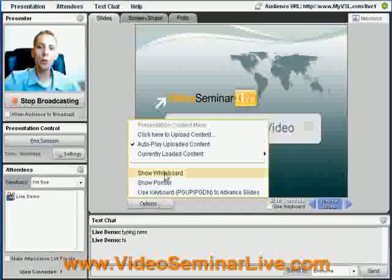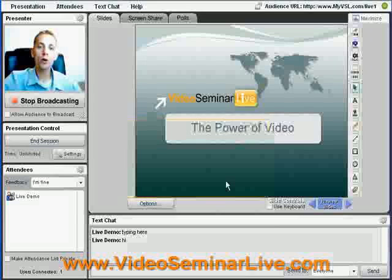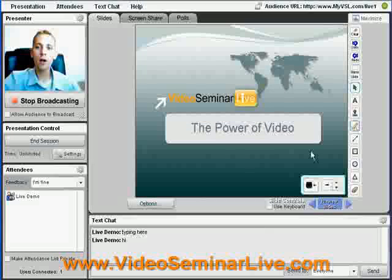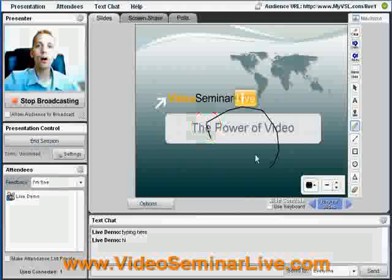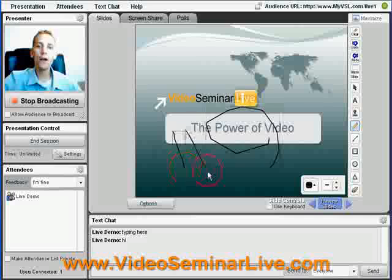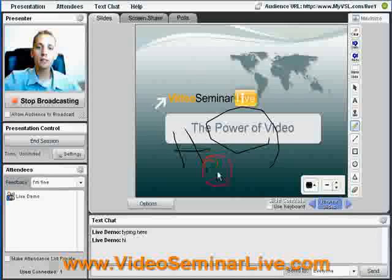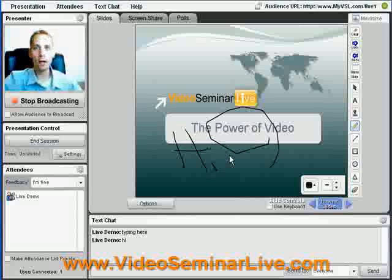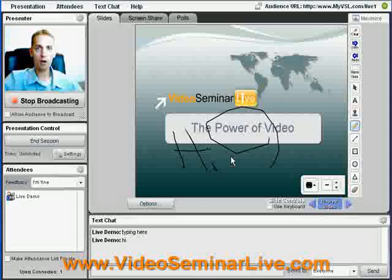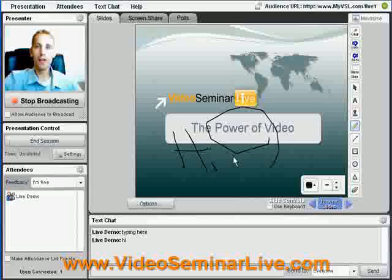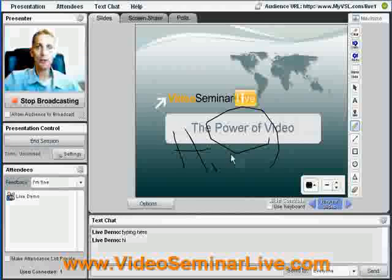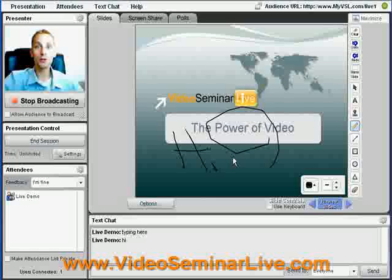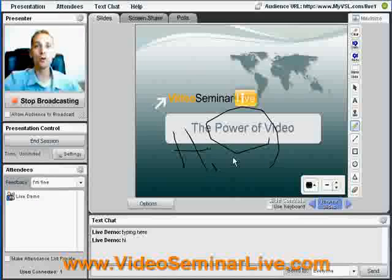If we want to use our interactive whiteboard, we simply turn on the whiteboard and we're off to drawing. Draw whatever you would like — it doesn't matter. Anybody can do it and collaborate. Give the dry erase marker to whoever you would like, or take it away from those people you don't want using it.